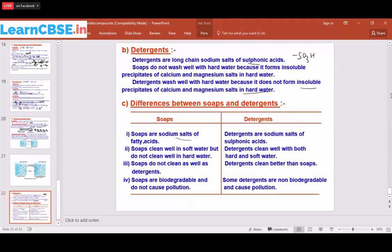The differences between soaps and detergents: soaps are sodium salts of fatty acids, while detergents are sodium salts of sulfonic acids. Soaps clean well in soft water but do not clean well in hard water, whereas detergents clean well in both hard and soft water because of the presence of sulfonic acids. Overall, detergents clean better than soaps.